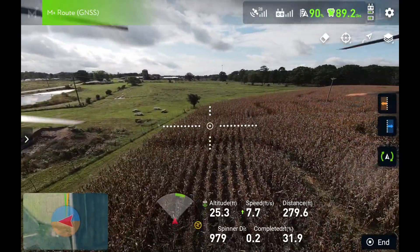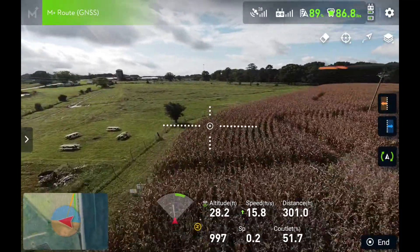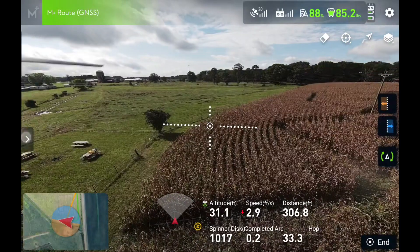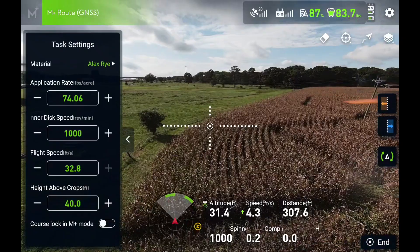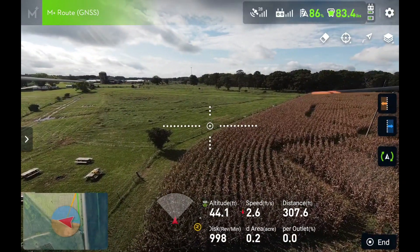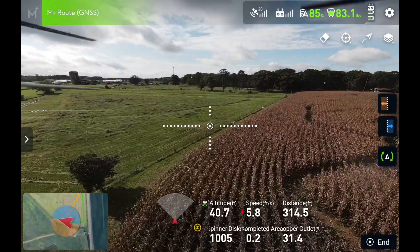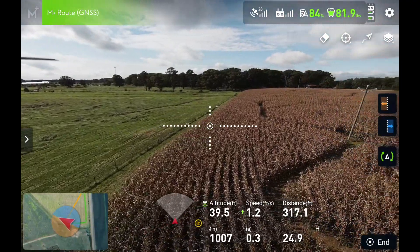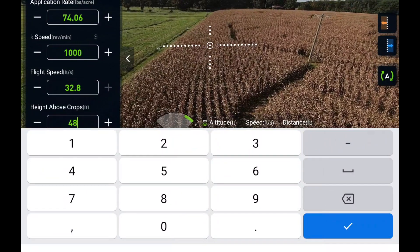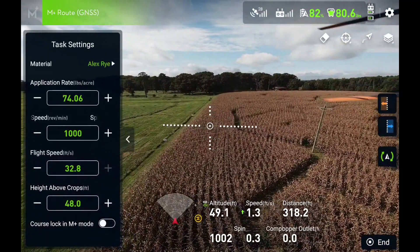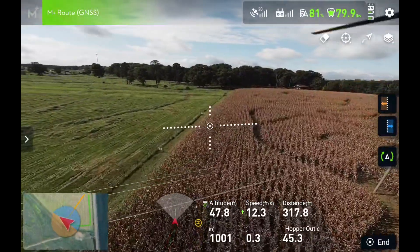Start task. High altitude. High altitude. Low altitude. Low altitude. High altitude.